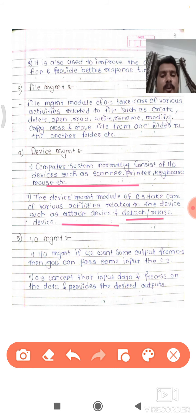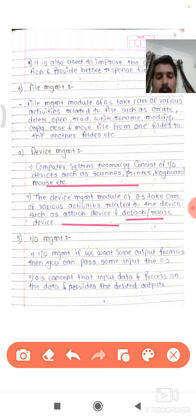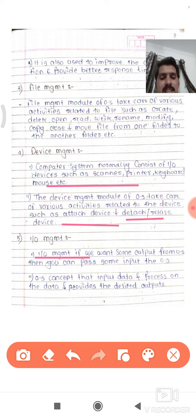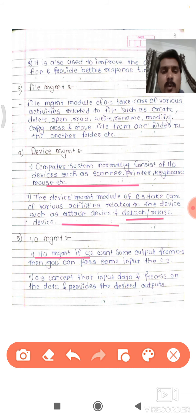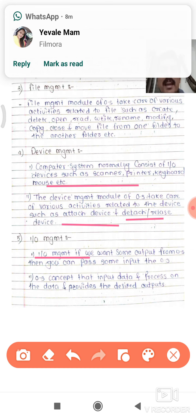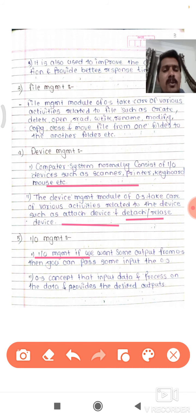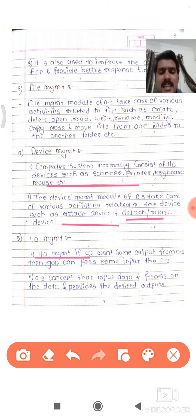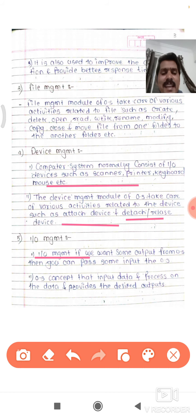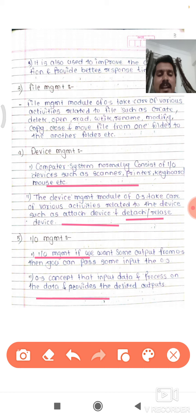The next function is I/O management — that means input/output management. If you want some output from the operating system, you need to pass some input. Without input you are not able to get the output. For example, if you provide three and four as two inputs, you get seven as the answer. In the same way, in I/O management the operating system accepts input data, processes that data, and after processing provides the desired results.